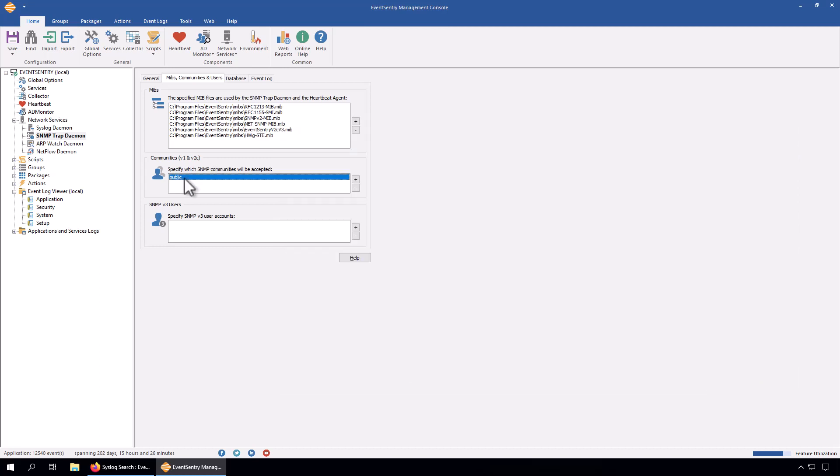Depending on which version of SNMP you're using, you'll either want to configure communities for version one and two, or you want to set up version three users. SNMP version one and two C are a little bit less secure. Information is transmitted in clear text, and so is the password.